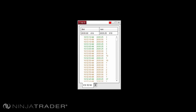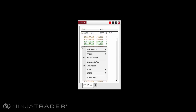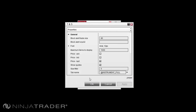Our final section will focus on the various properties available for the Time and Sales Window and their application. To customize the display, you can access the Properties menu by right-clicking in your Time and Sales Window and selecting Properties. Block Alert Trade Size allows you to set the minimum size of a trade to be considered a Block Alert on the Time and Sales Grid.